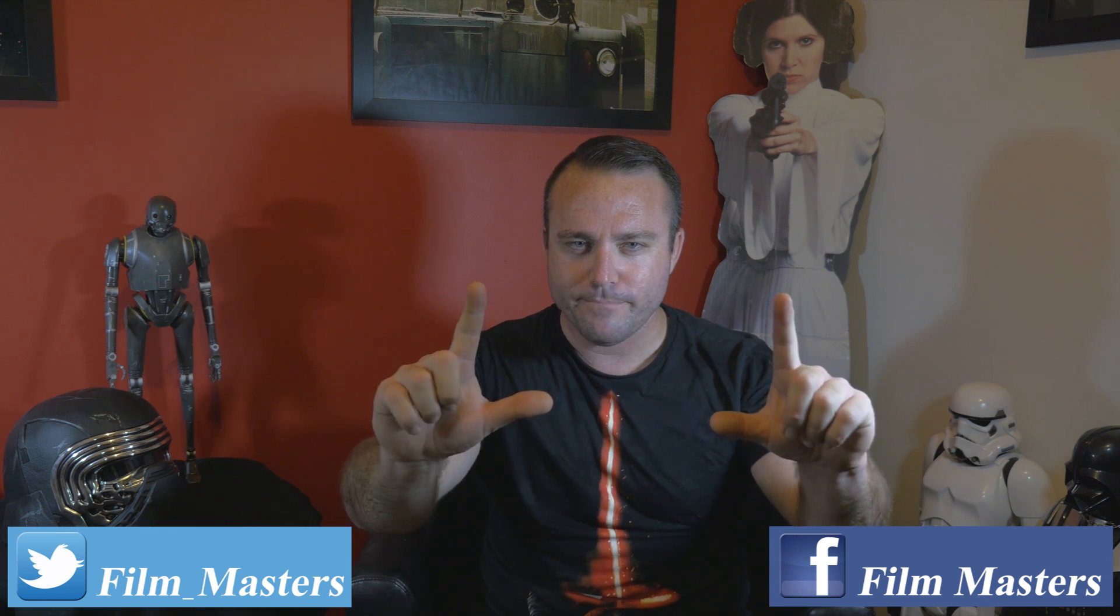And that is how you do Snoke's voice in Adobe's Audition. Now if you want to become a Film Master, it's pretty simple. All you have to do is subscribe to the channel. You can like us on Facebook and on Twitter. And until next time, don't just film it, master it.